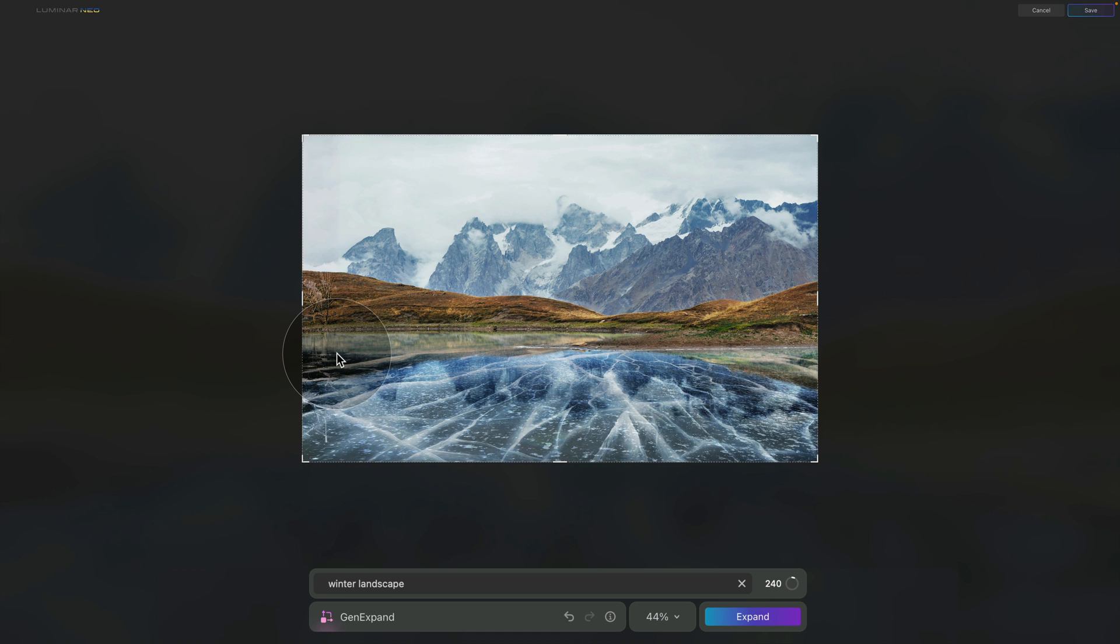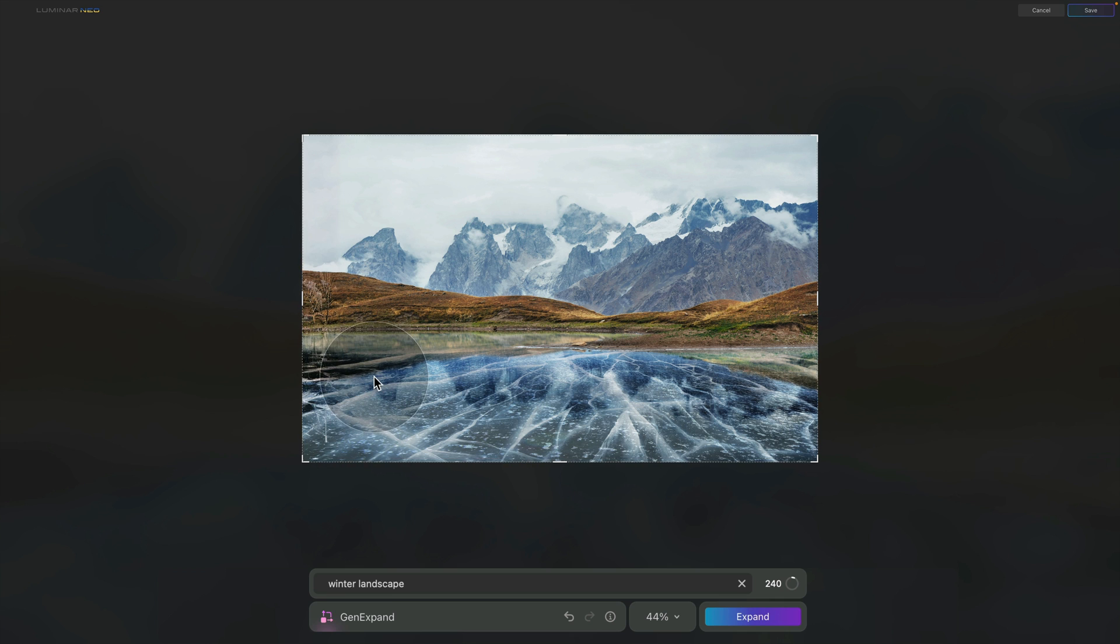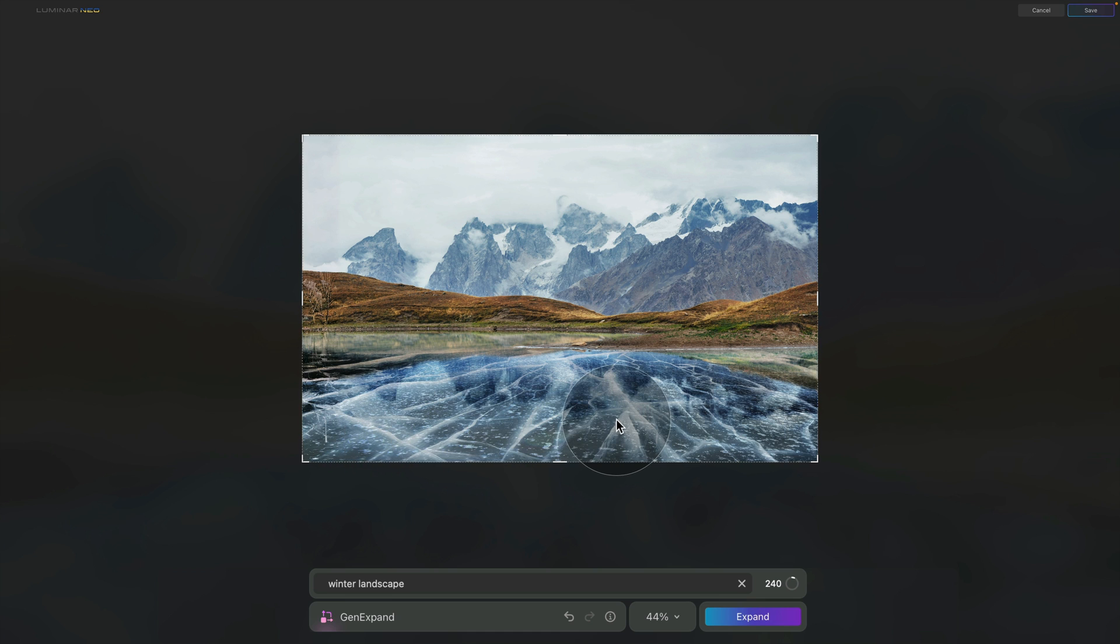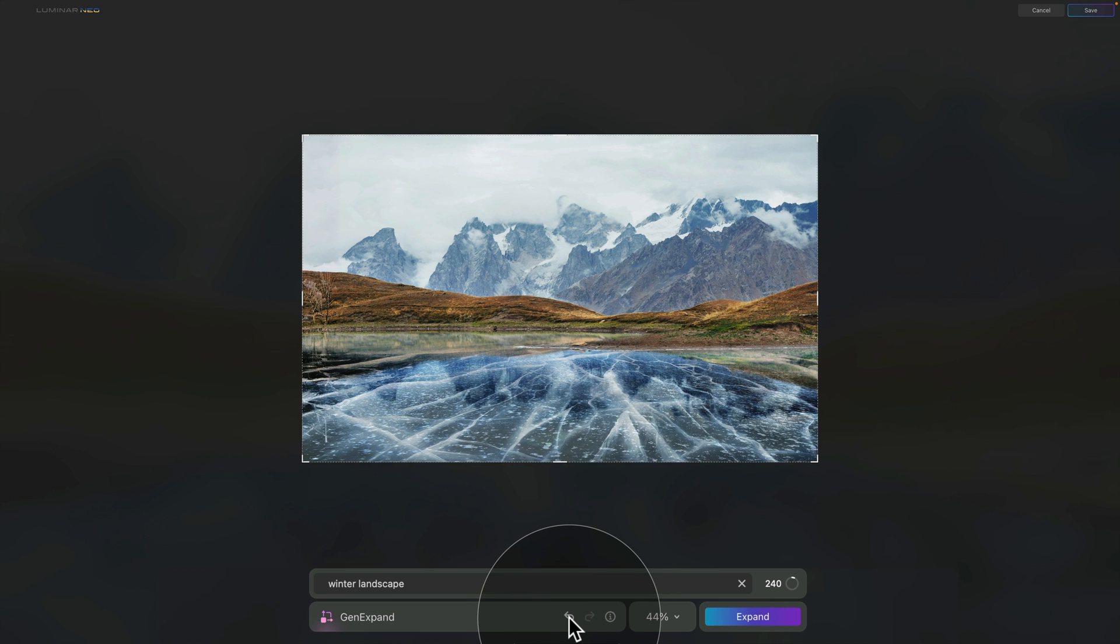In the meantime we have returned into the tool and we can look at the result. Actually I think it looks very decent. It even created some of the trees and continued with the pattern of the ice and of the water.